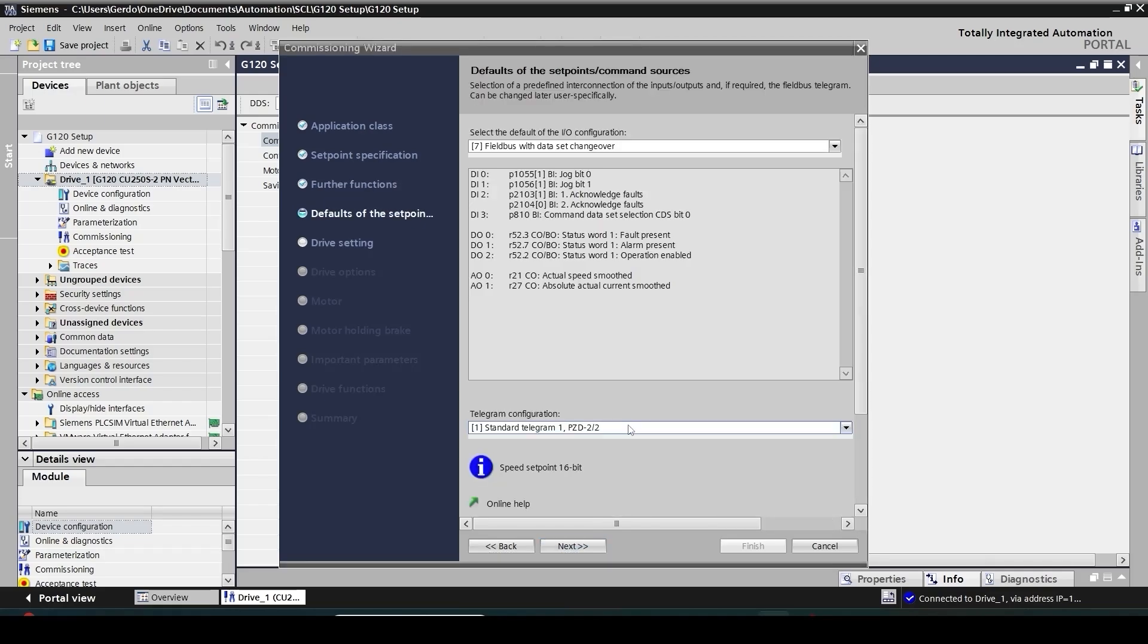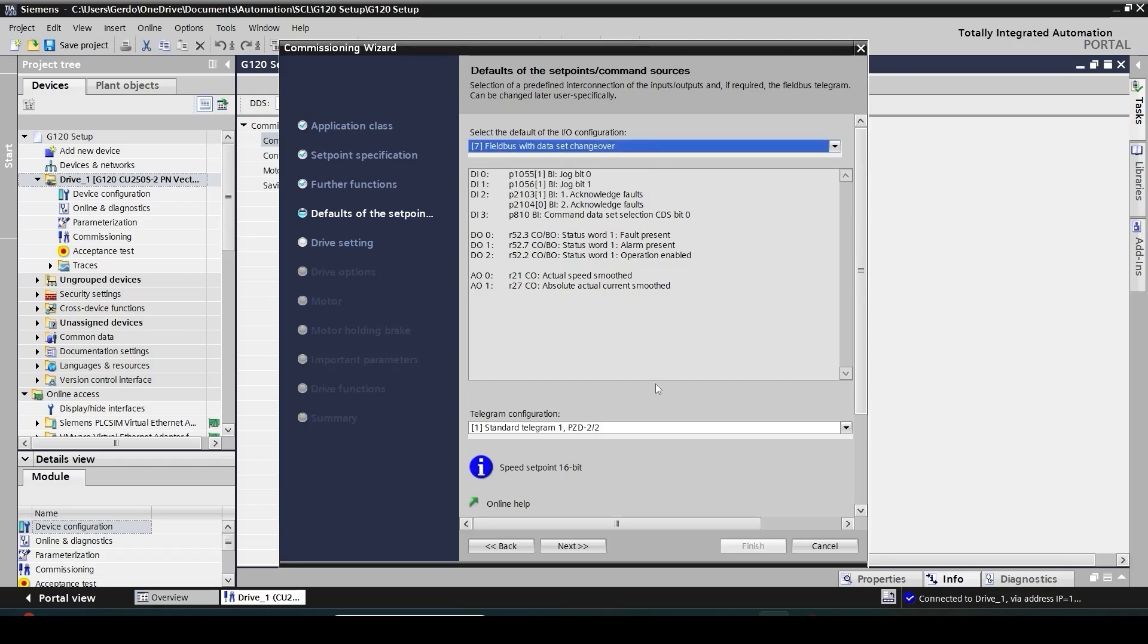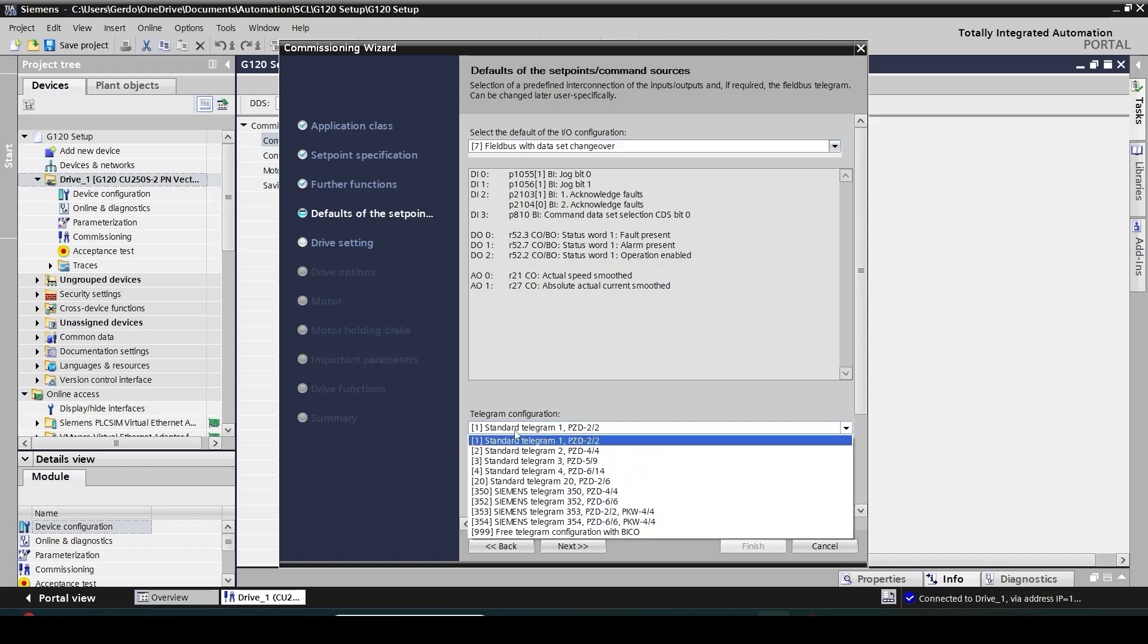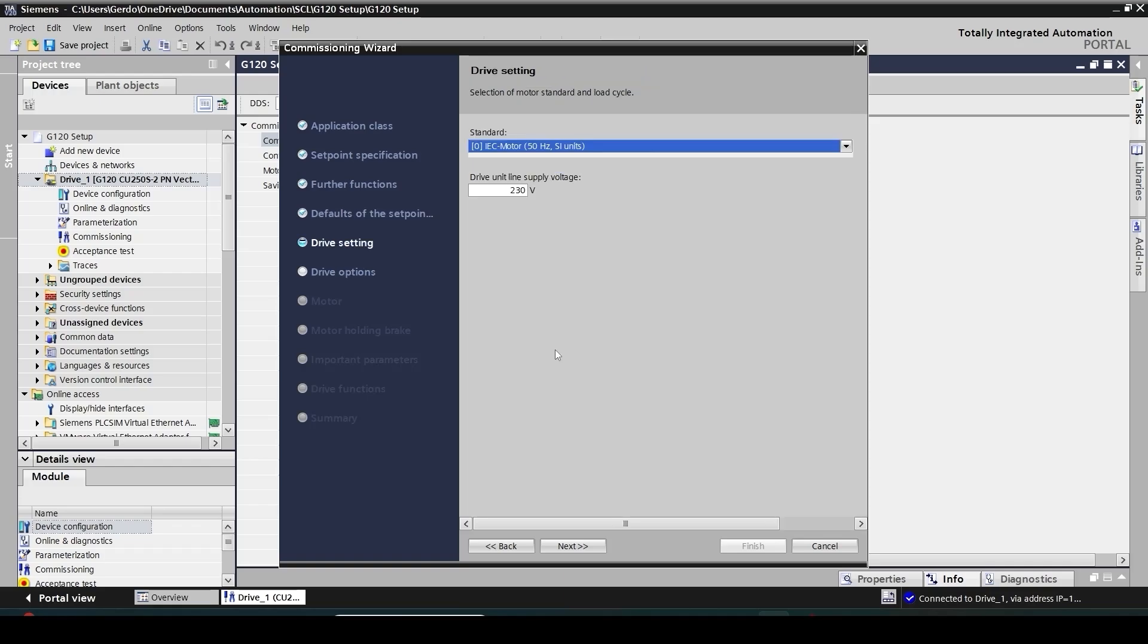Next question is about how to control the drive. Basically how to send command and receive feedback. You can either do it from the built-in IO on the drive or you can do it through an Ethernet telegram. The default option is that you have both choices and you have the option to toggle between hardware IO connection or Ethernet option. That's the item number seven, field bus with data set changeover, and if it's going through the network it's going to go through standard telegram one which is the most popular option. As you can see here there are a couple of inputs for jog, acknowledge, fault reset, and then some output for alarm, fault, and operation enabled.